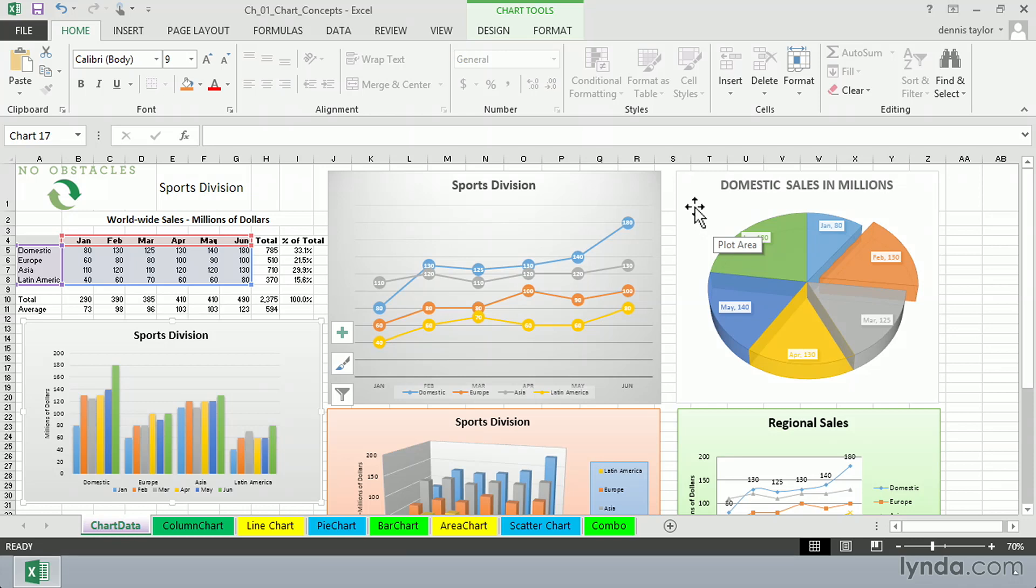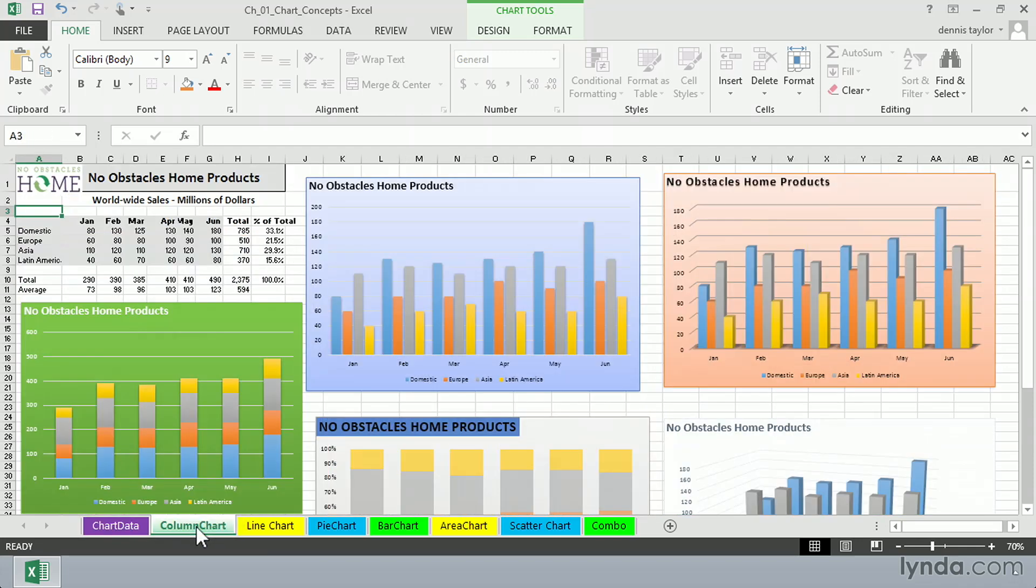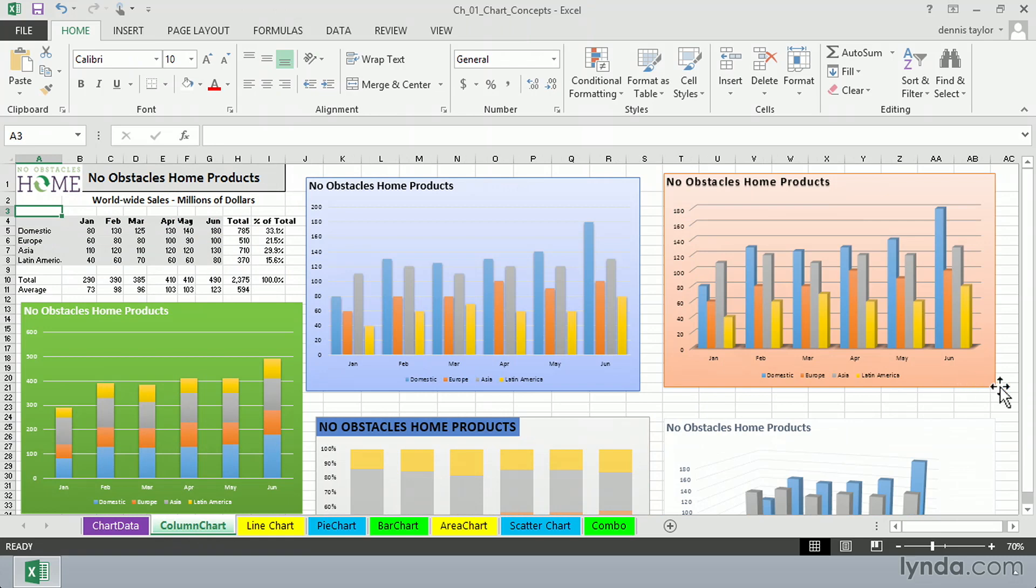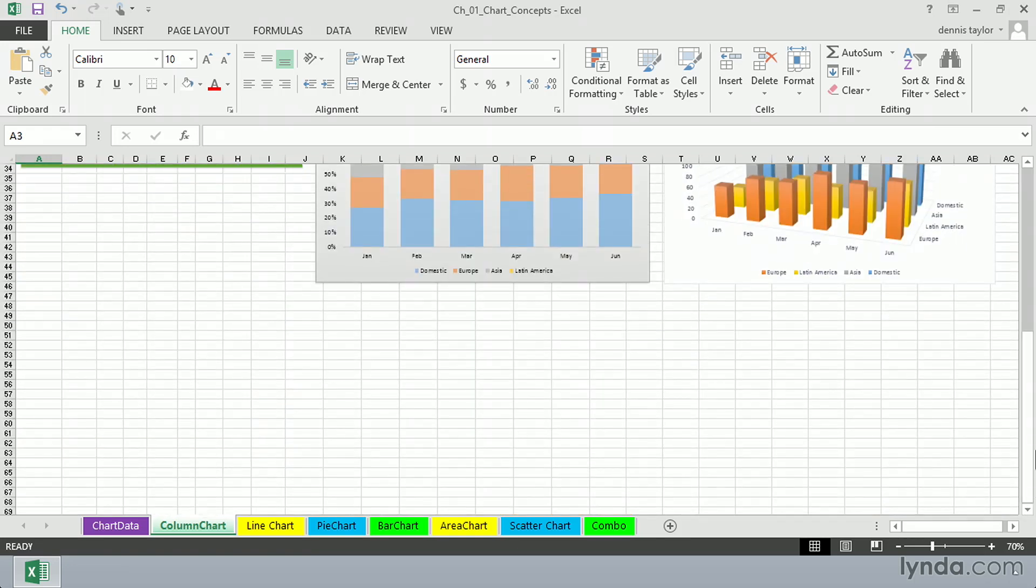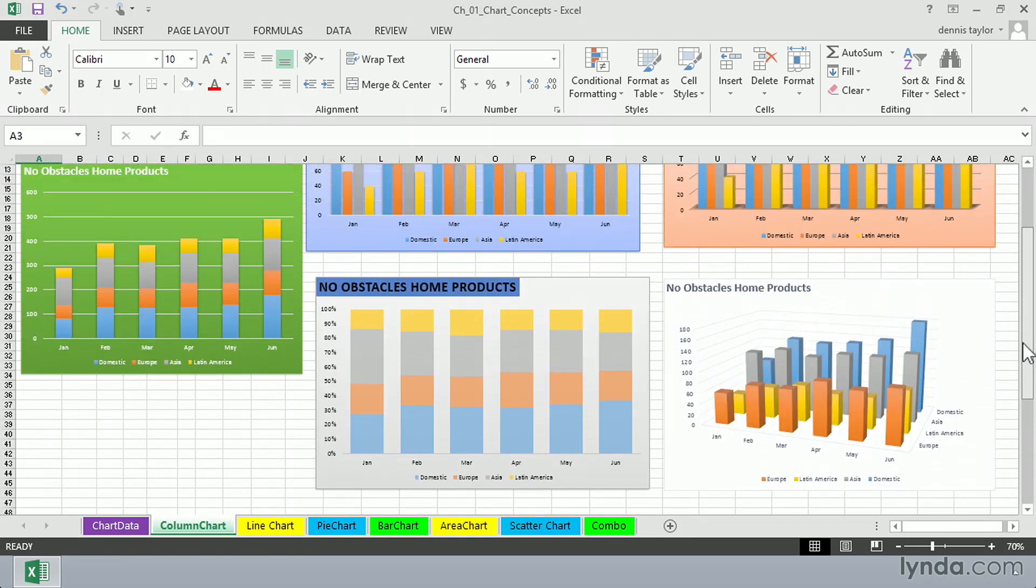We have different reasons to use different charts. And in Excel, it's easy to change these as well. The next sheet over called column chart shows us some variations on column charts. And sometimes it's just a question of the formatting that makes one chart a little bit better than the other.